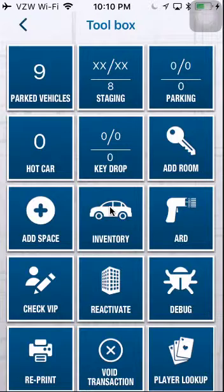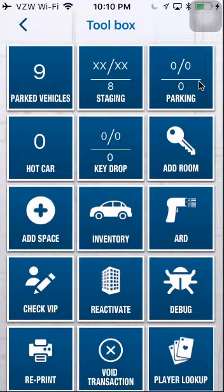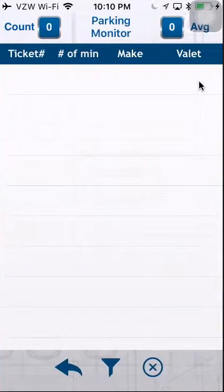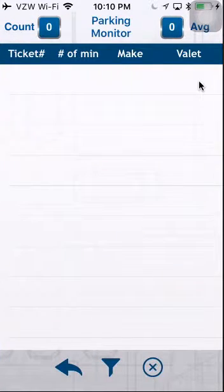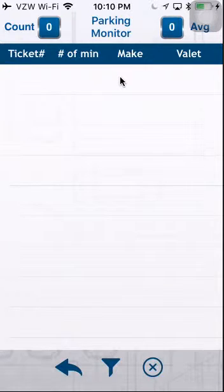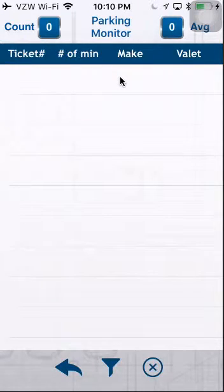The next one is the Parking Monitor. The Parking Monitor will populate when a vehicle has been assigned to a valet but does not have a parking space attached to it.